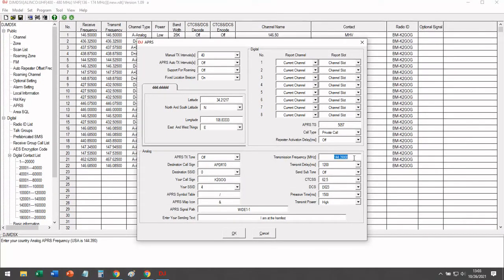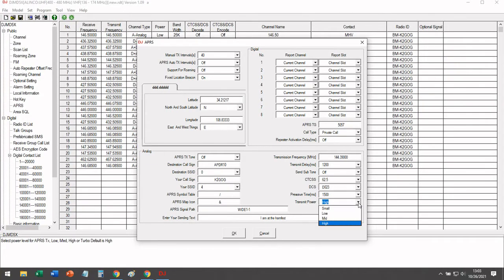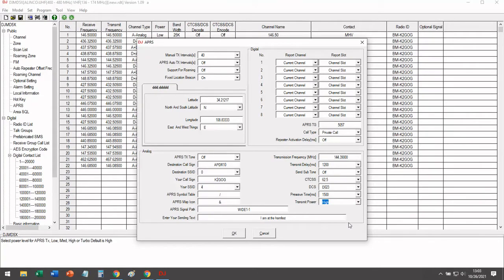Finally, we're going to set the APRS frequency in North America. It's 144.390. And then you can leave everything else default. And you can change your power level to your liking. I'm going to leave mine set to high.